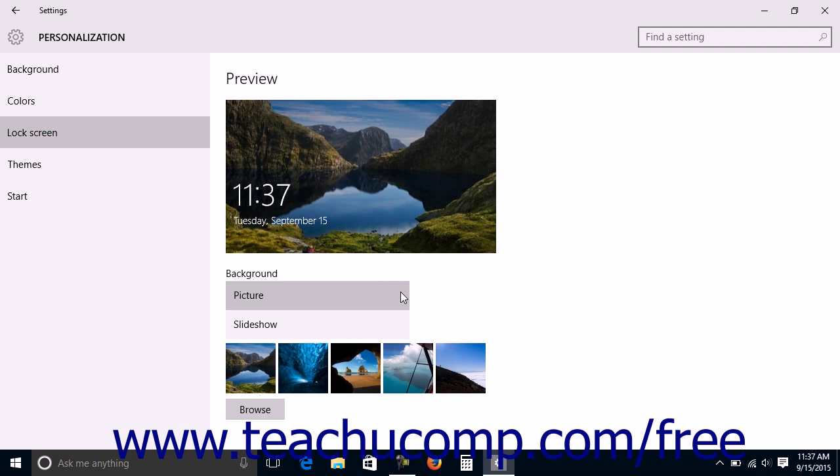Your choices include Windows Spotlight, Picture, or Slideshow. Windows Spotlight is not available in Windows 10 Pro, however. If you choose Windows Spotlight, then you will have no additional settings to make.